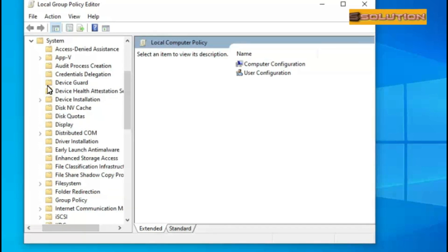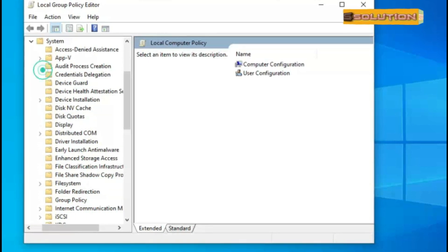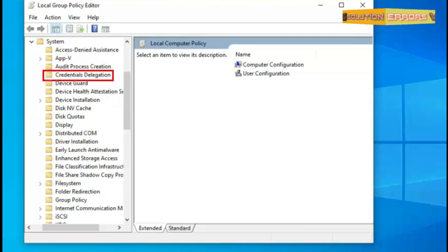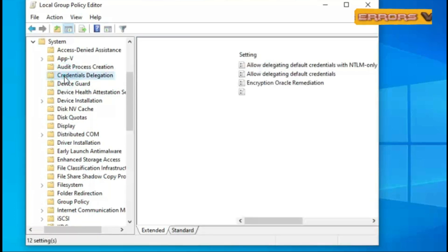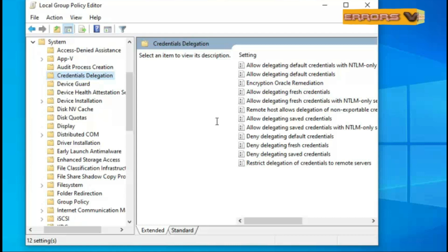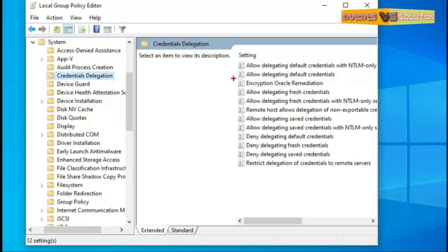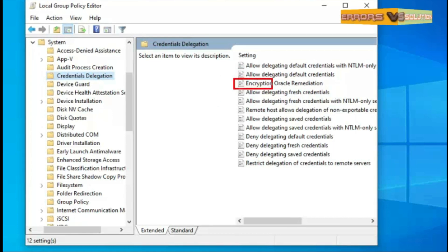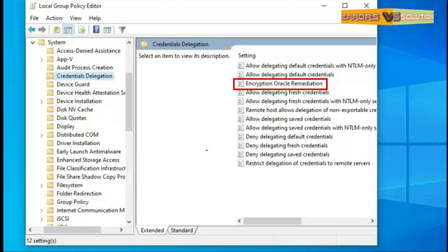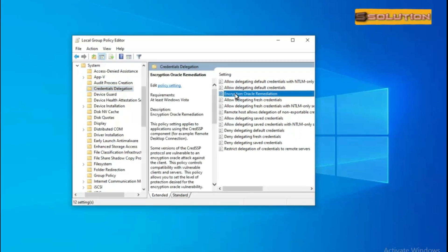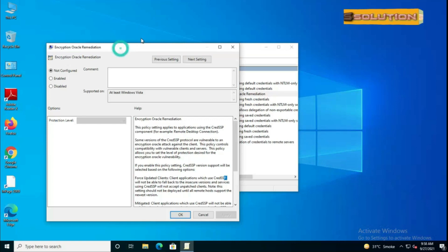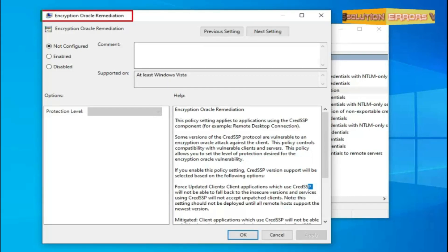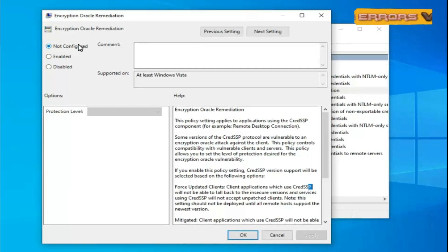Now you can see Credentials Delegation. Then click on the Credentials Delegation and find on the right side Encryption Oracle Remediation. Then double click on it. Now automatically open the window of Encryption Oracle Remediation.